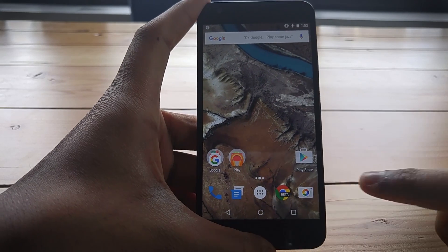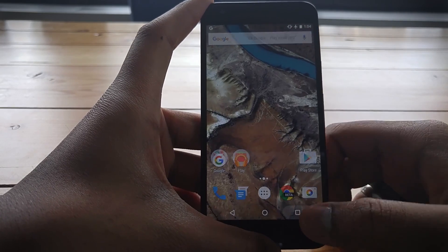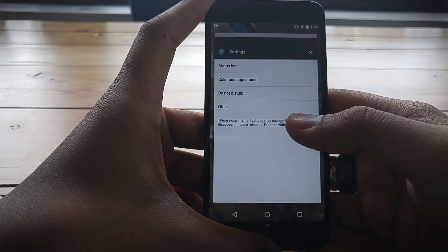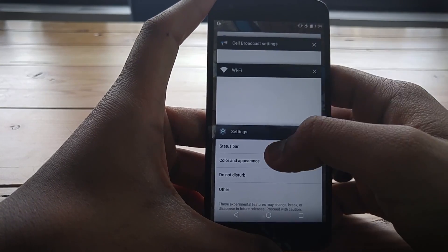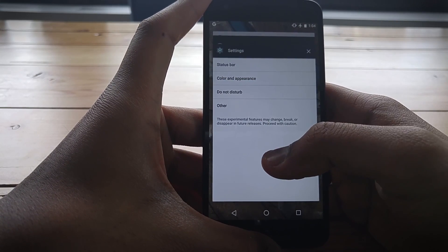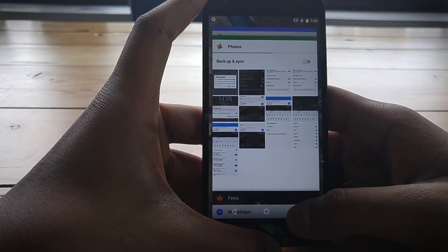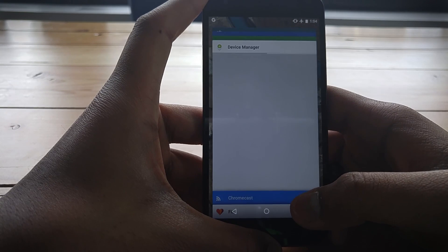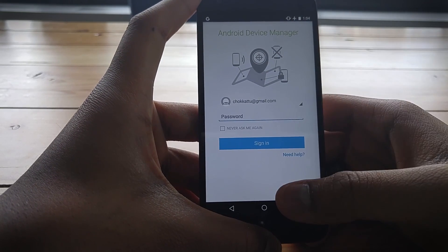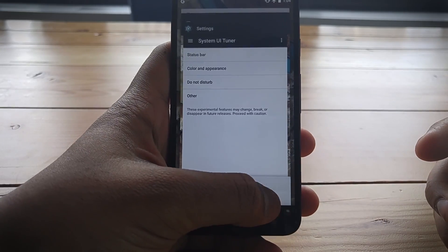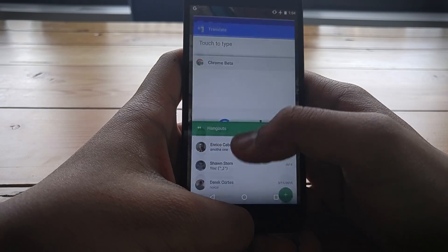Moving on to multitasking — the recents button has a few new features. When you press it you now see much more of the app, essentially a full-screen view of the previous app rather than the smaller card you used to see. Pressing the recents button again will switch between apps, and there's a little timer — if you let it run, it'll choose that app. This works well one-handed when your other hand is busy.